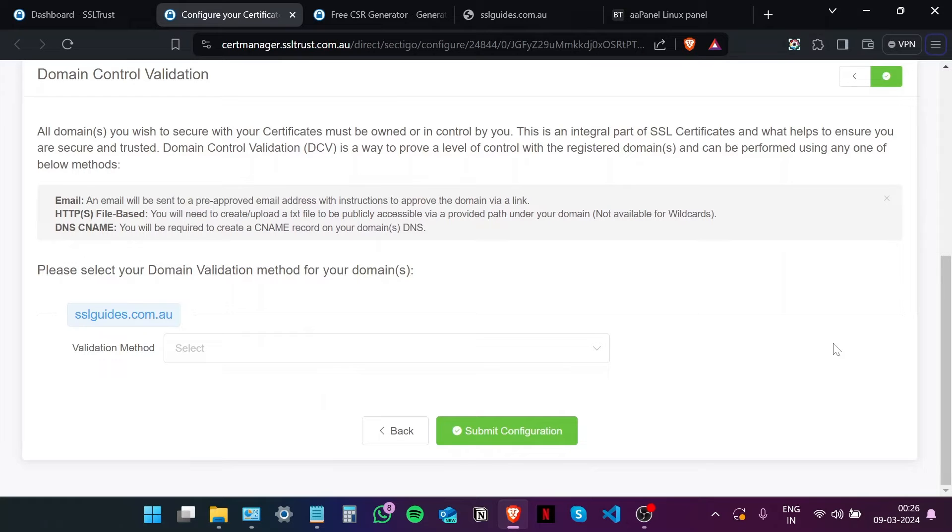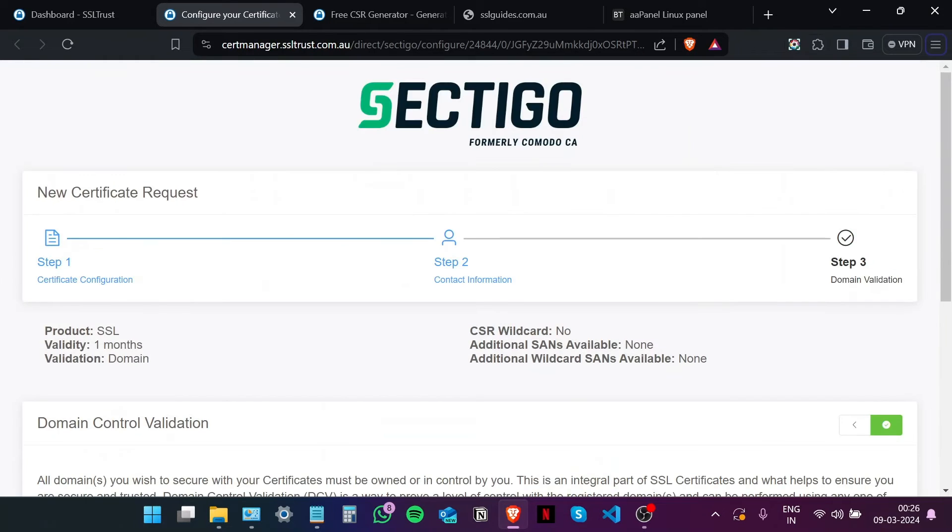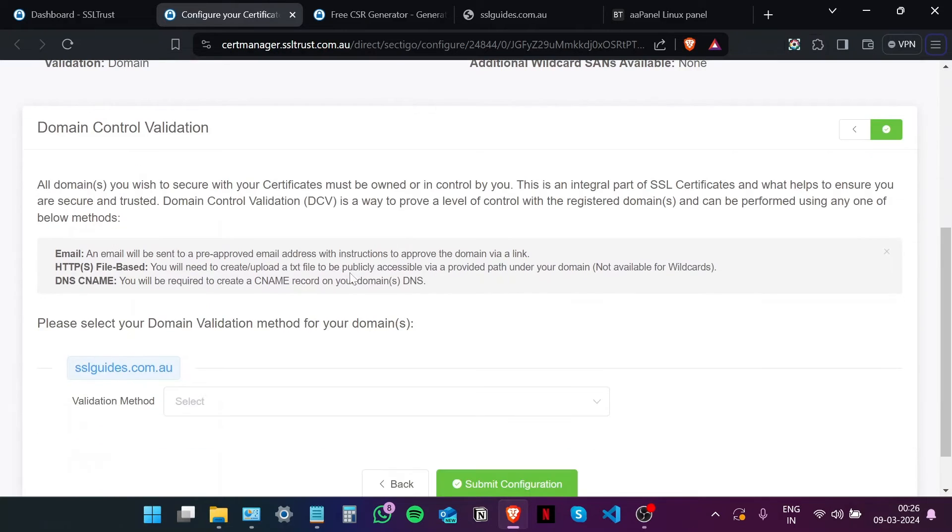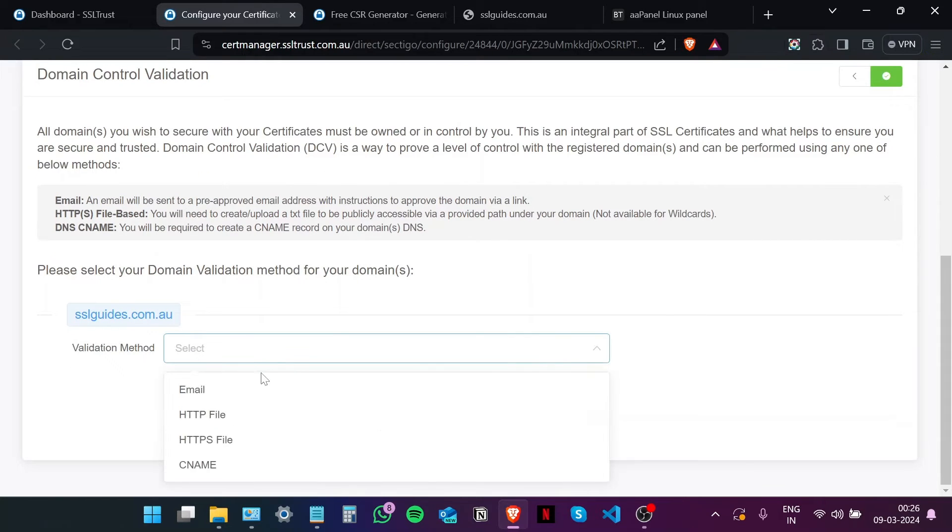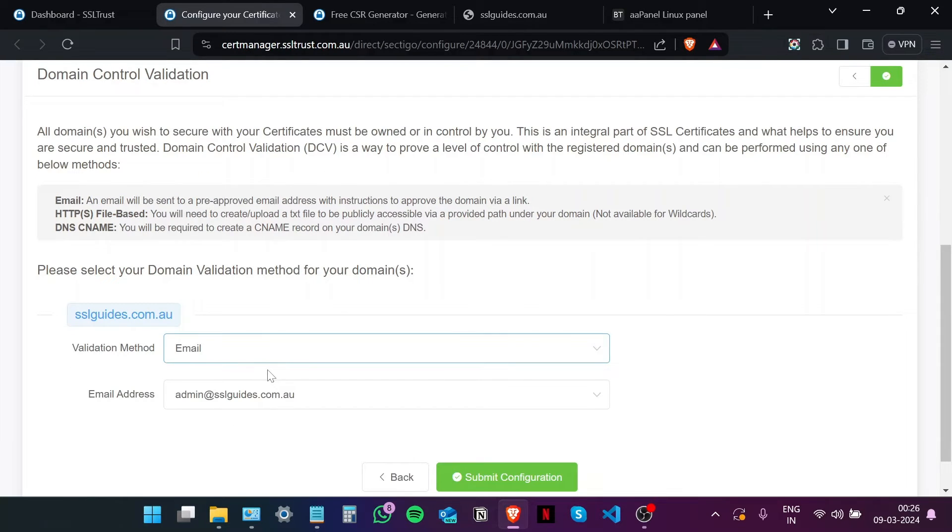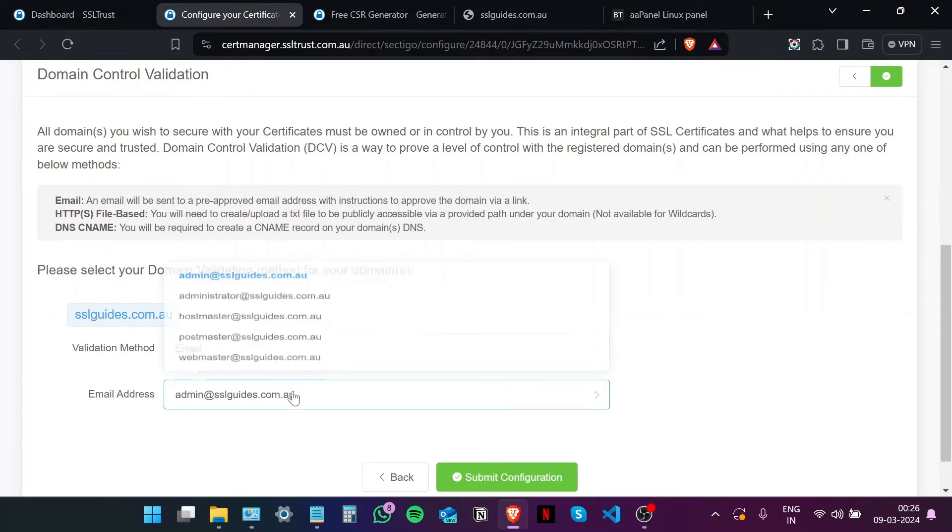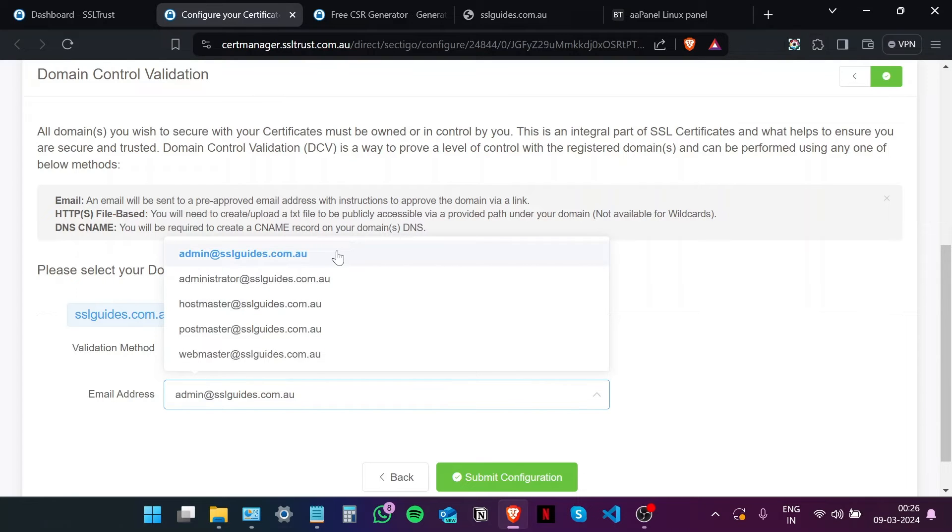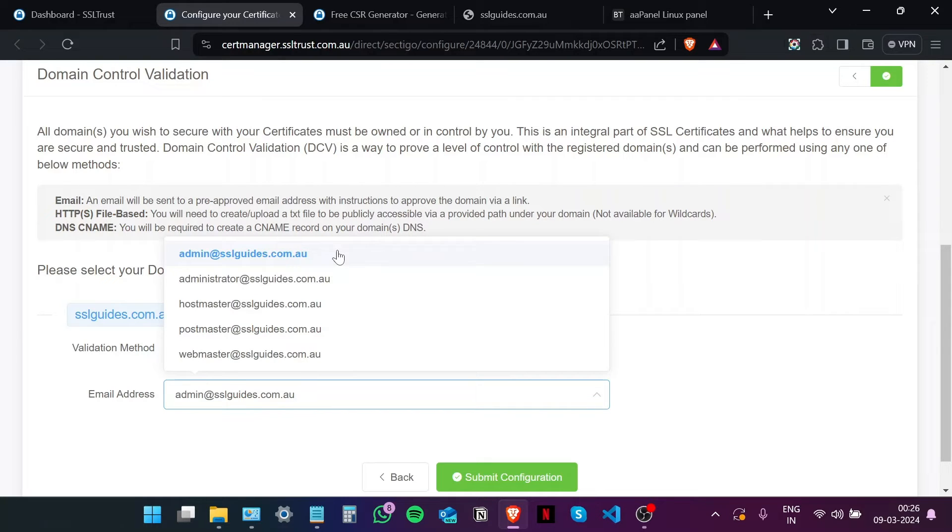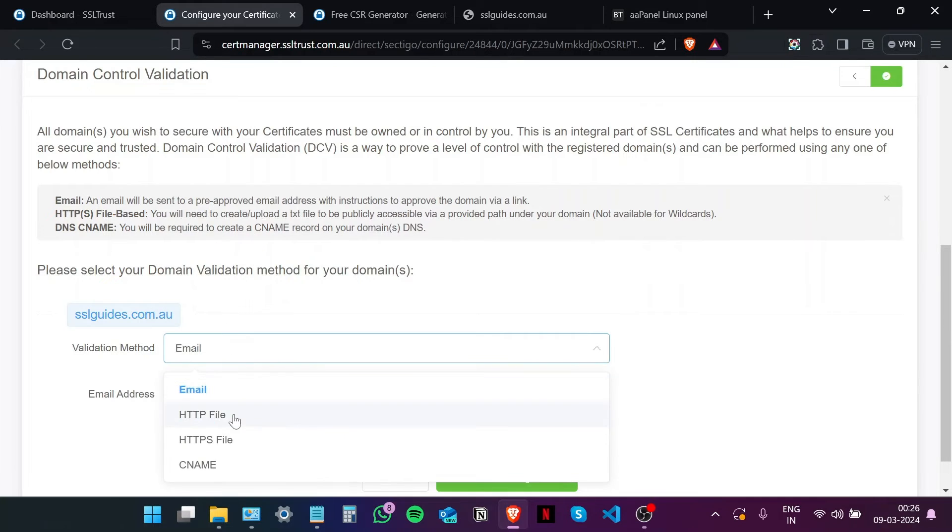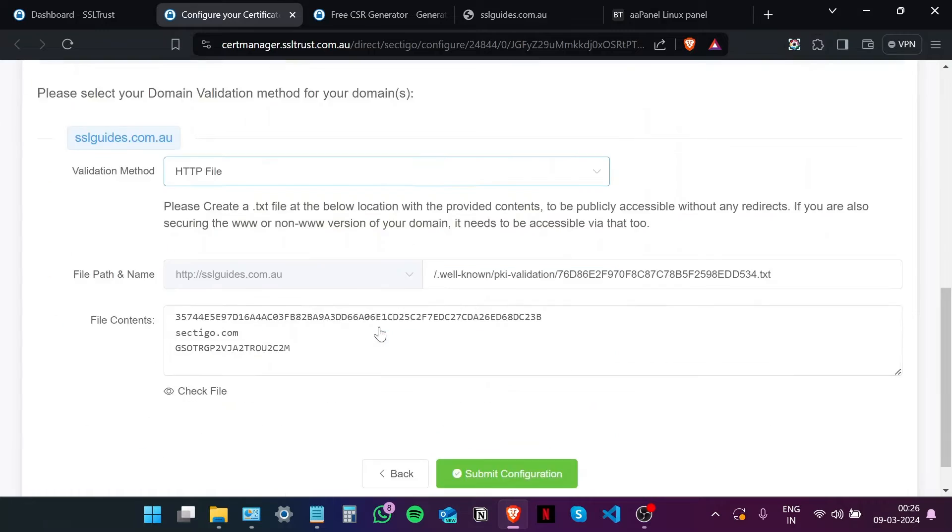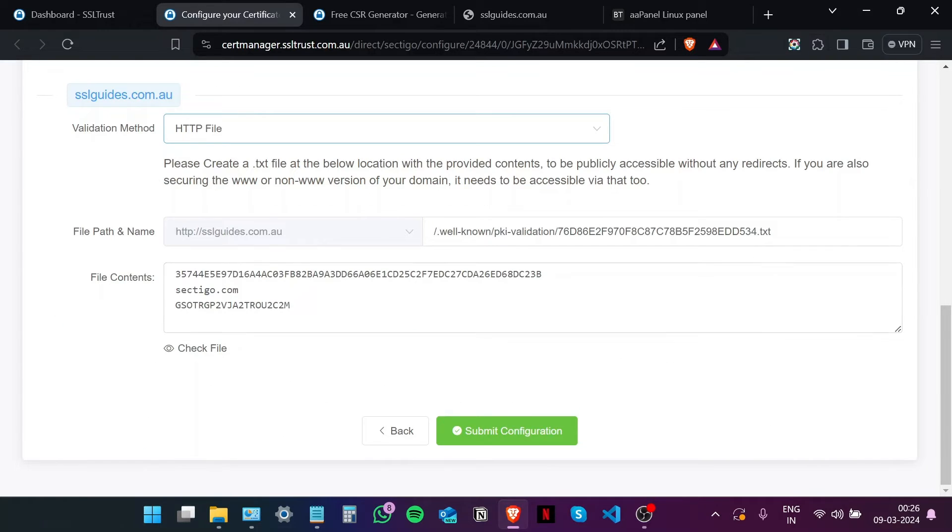Okay, so now comes an important part of the process which is Domain Control Validation. So basically in domain control validation, we have to prove to the certificate authority, which in this case is Sectigo, that you own your domain name and have complete access to it. Now we can do this in one of three methods. Namely the email method. You should have one of these five email addresses on which you will be sent an email which when you open should contain a link. When you click on that link, that should validate the ownership of your domain and you'll be issued with your SSL certificate.